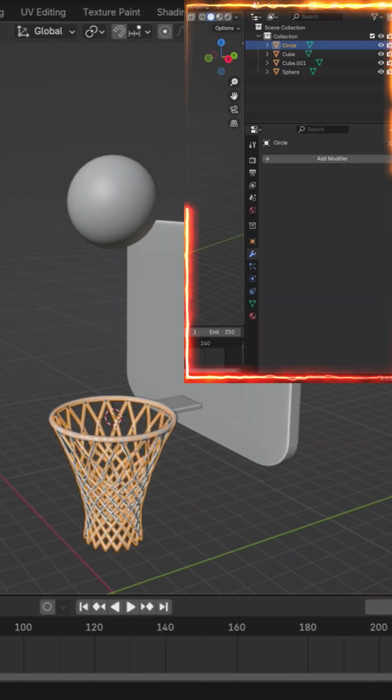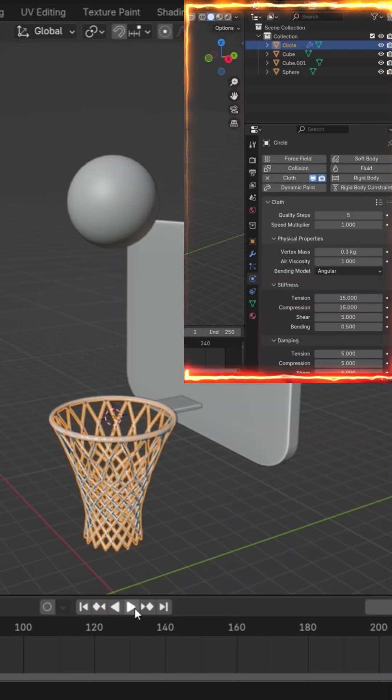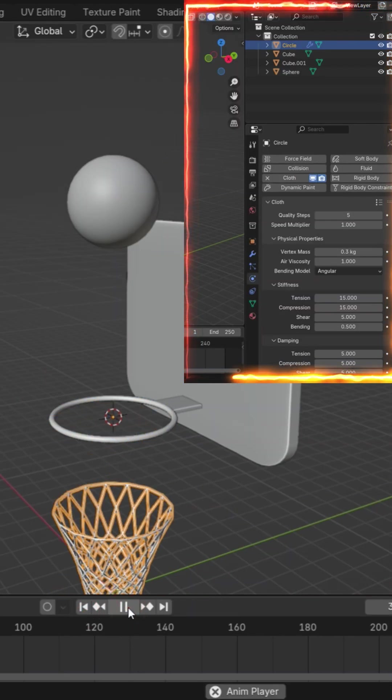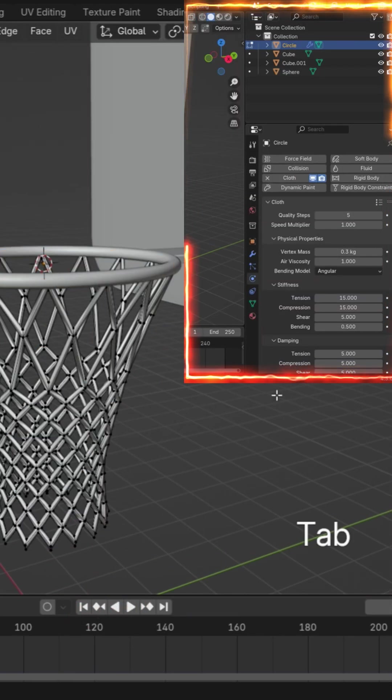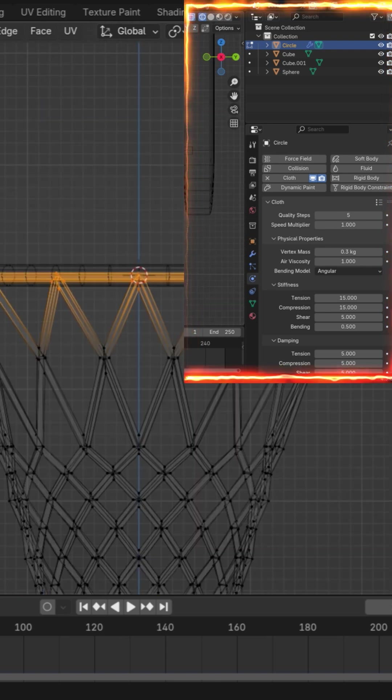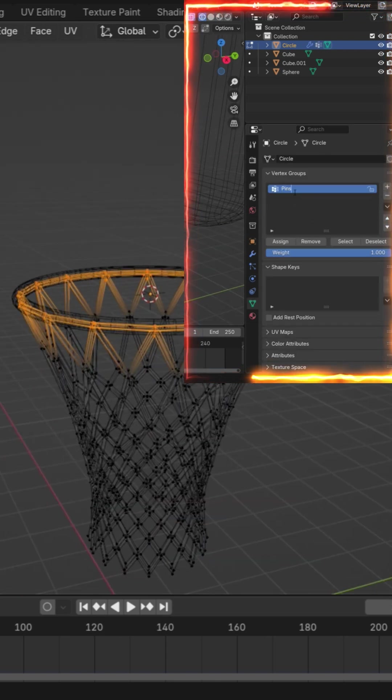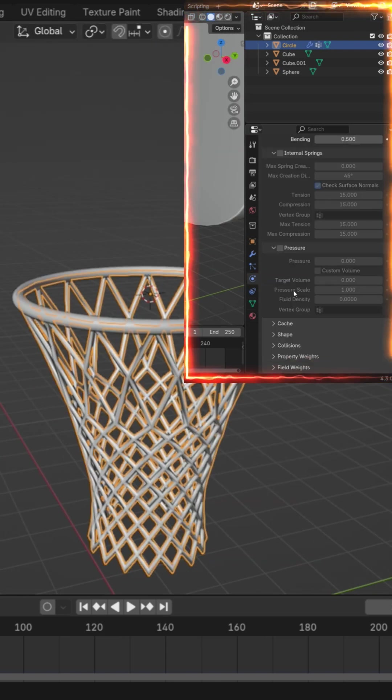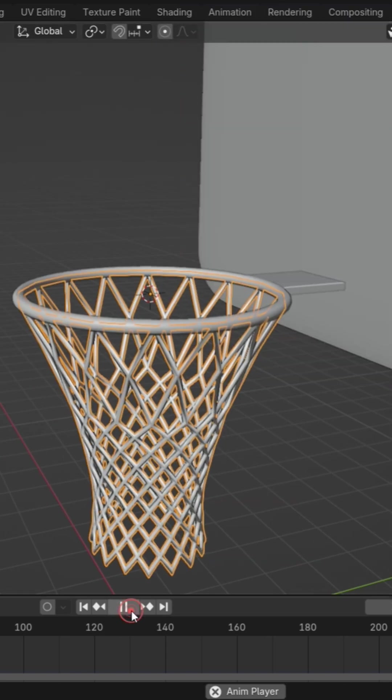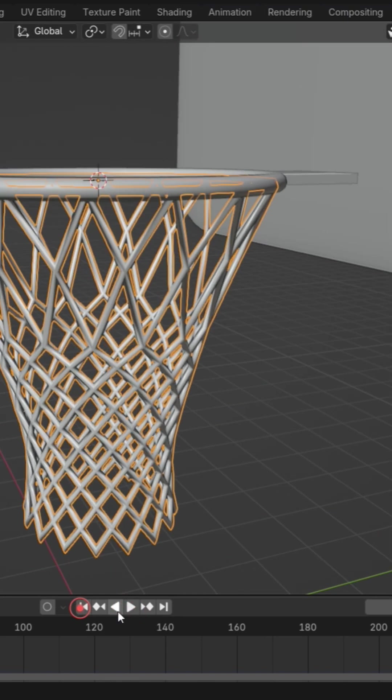We want the net to react when the ball passes through. Add a cloth simulation for the net. Pin the top vertices to the rim so the net reacts naturally when the ball passes through.